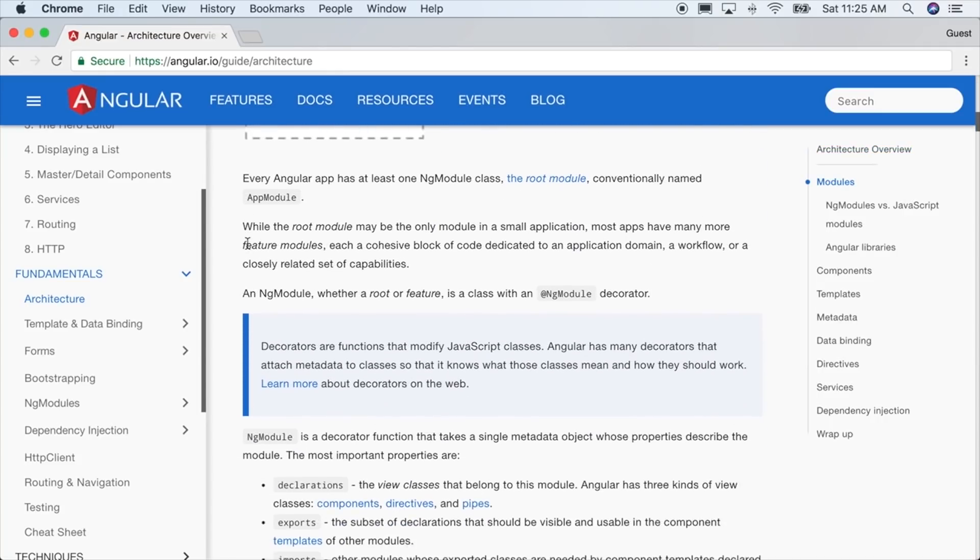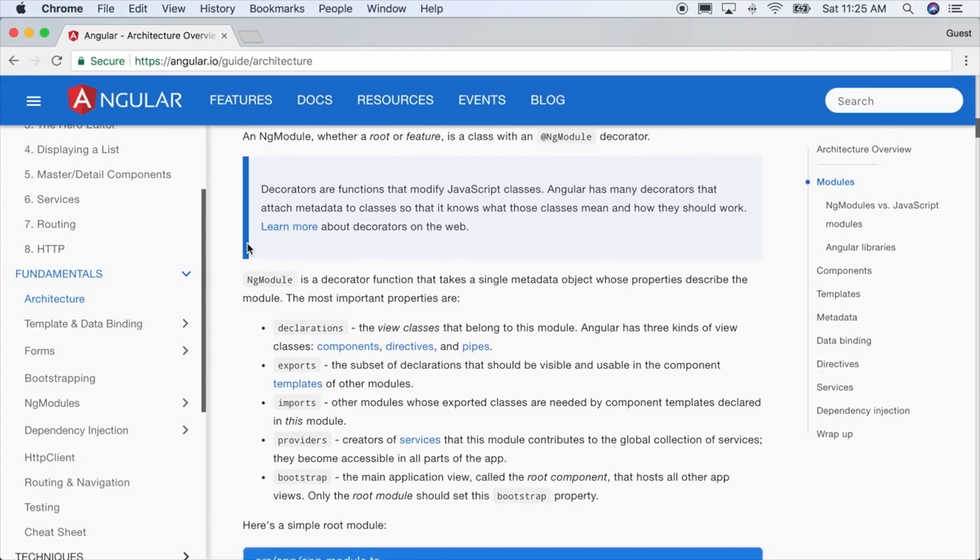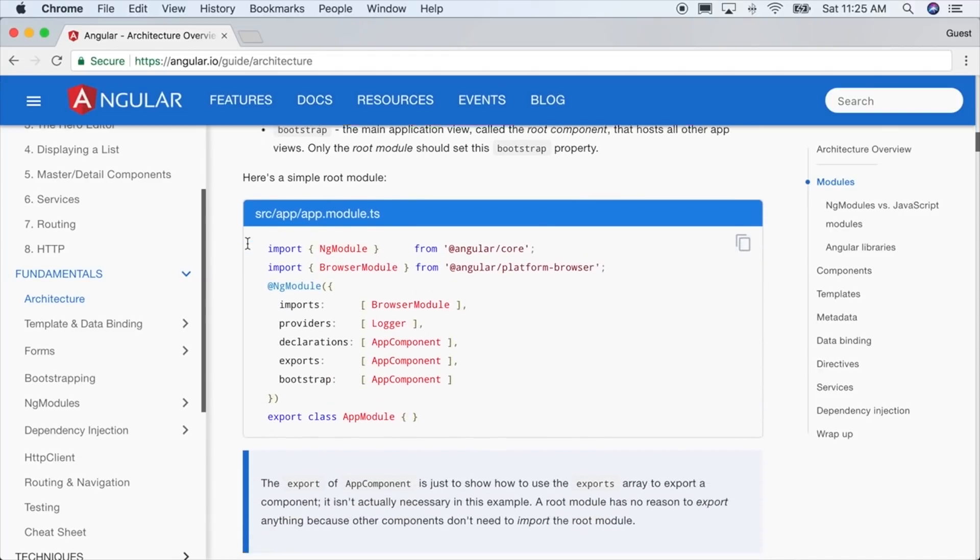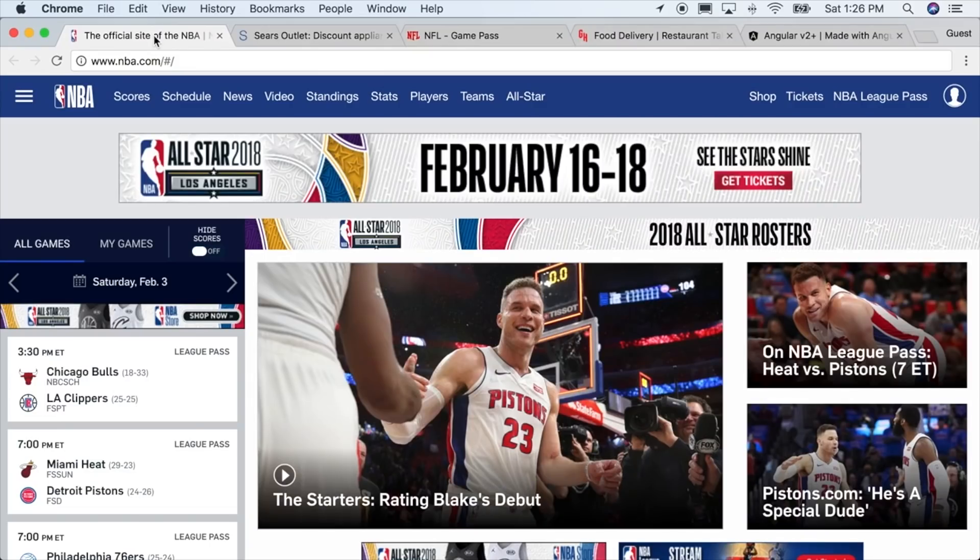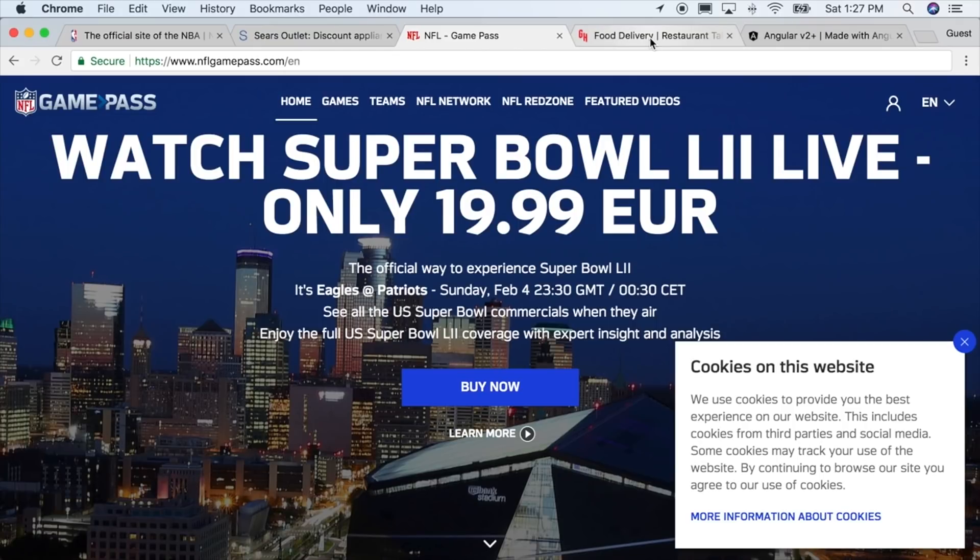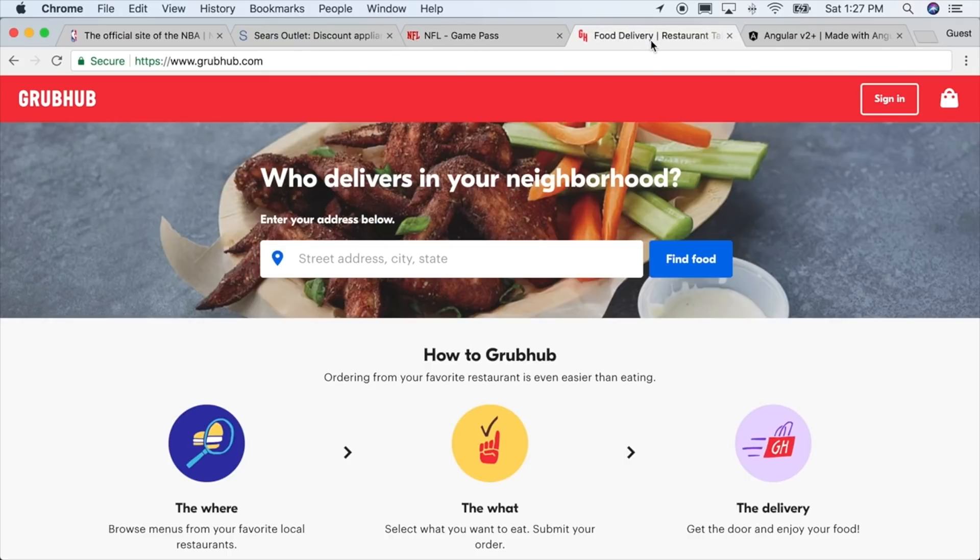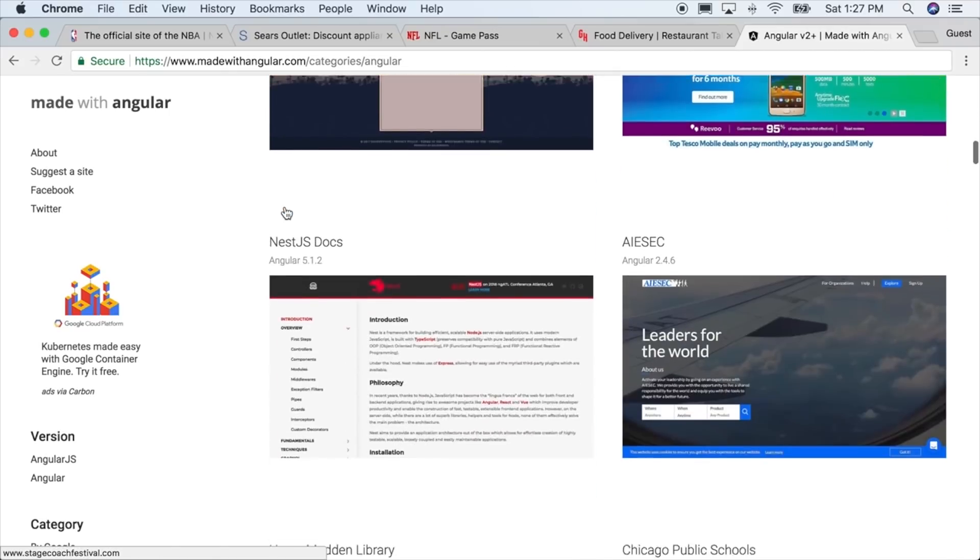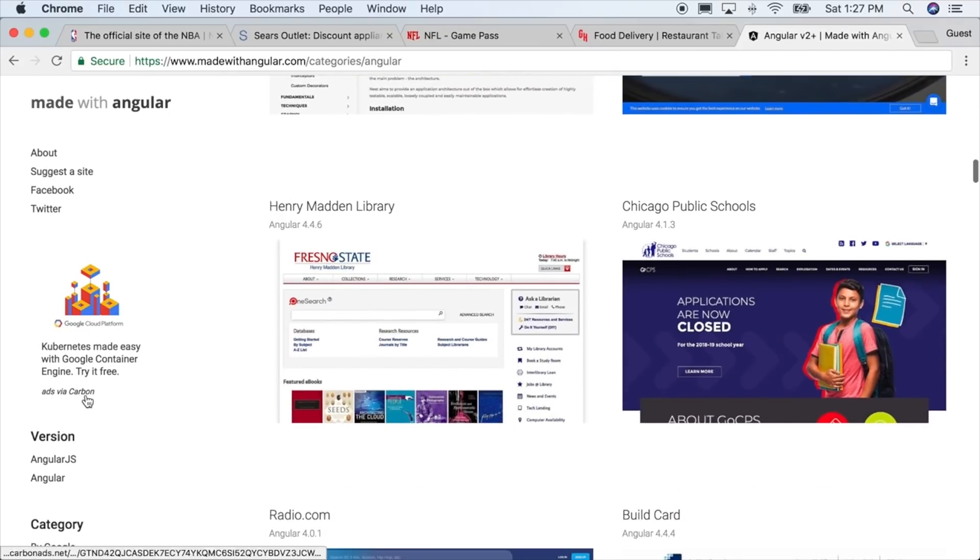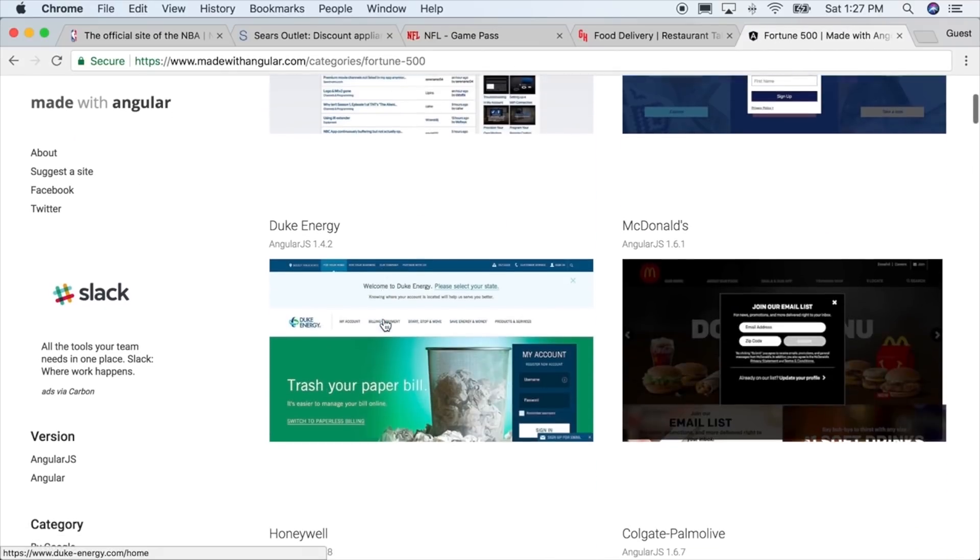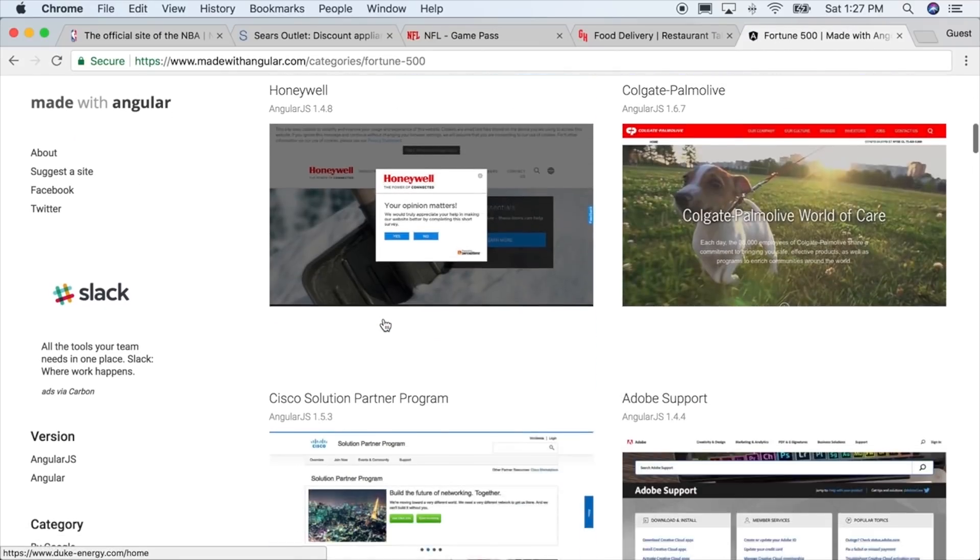And the question that all of our managers and CTOs out there want to know, who's using Angular today? Well, the NBA, Sears, the NFL, and Grubhub are just a few. And for more lists of companies using Angular 1 and 2, you can go to madewithangular.com and see a full listing of more showcases.